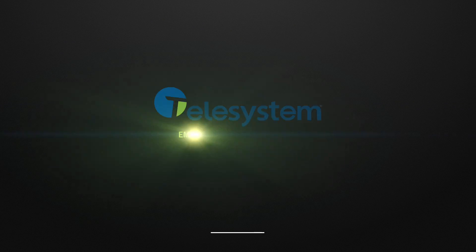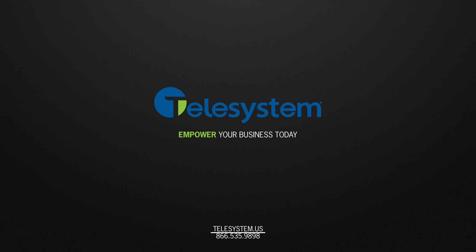For more information about our products and services, please visit our support page at telesystem.us.